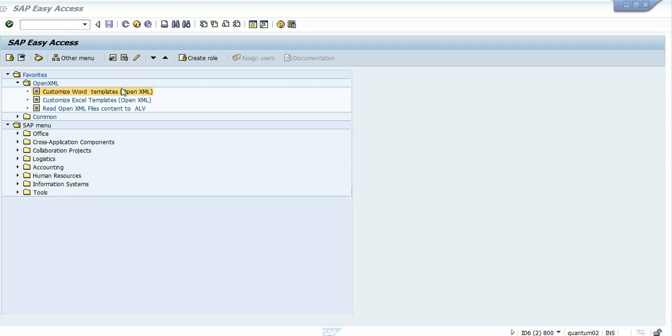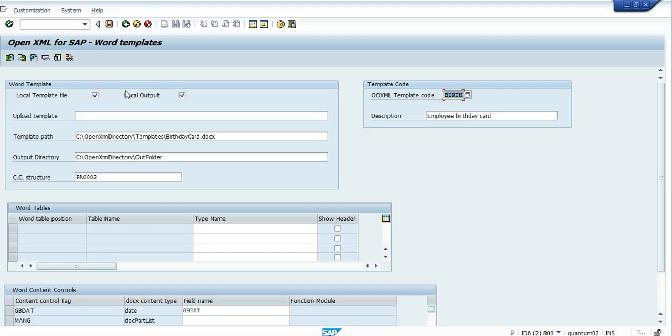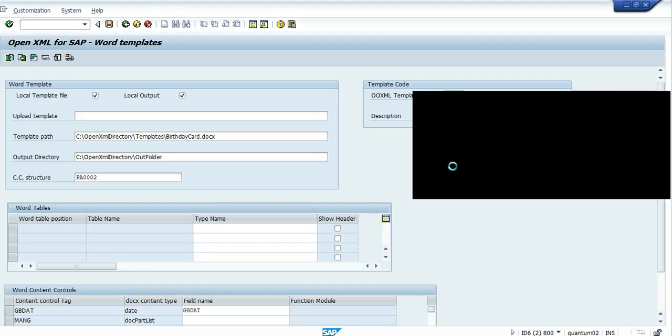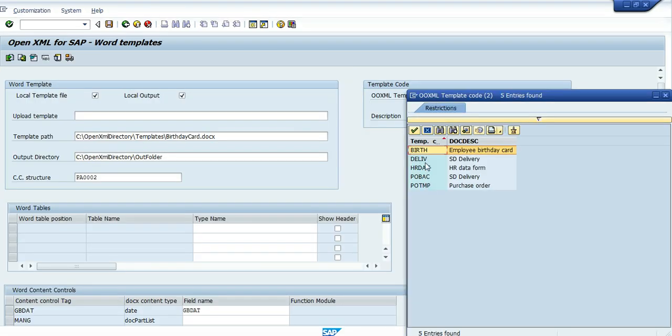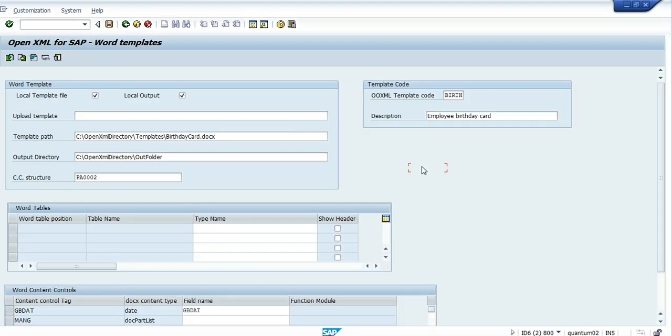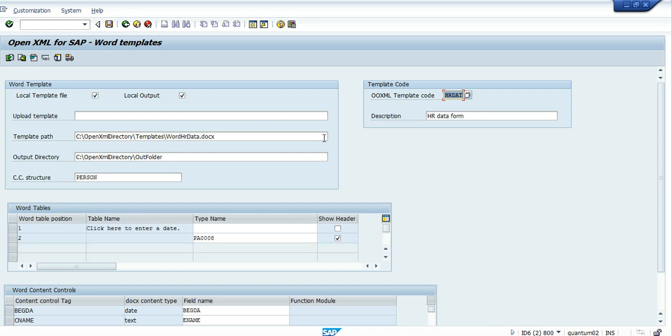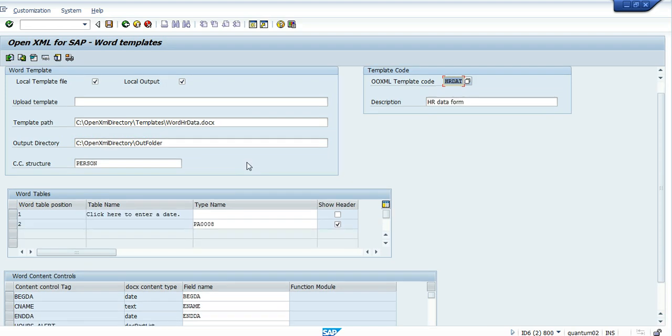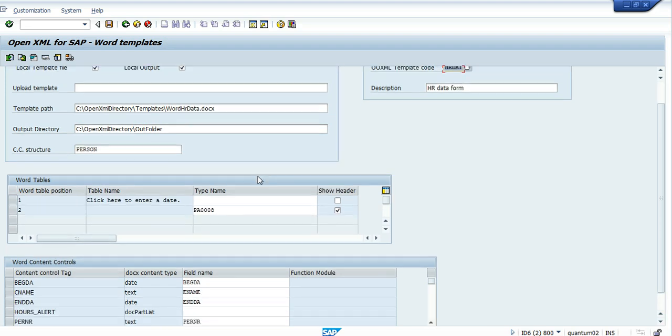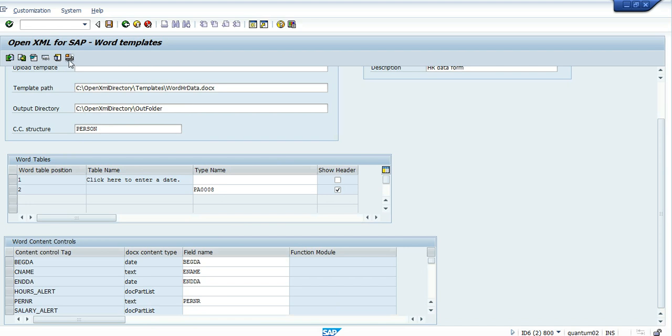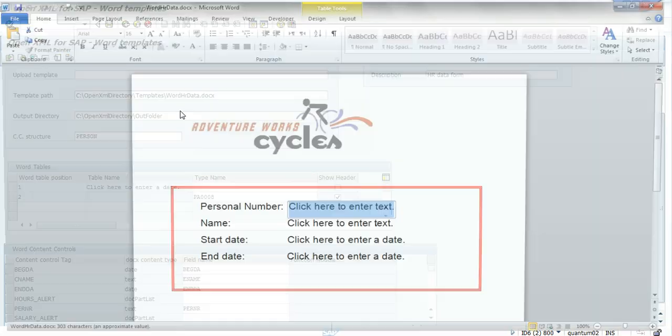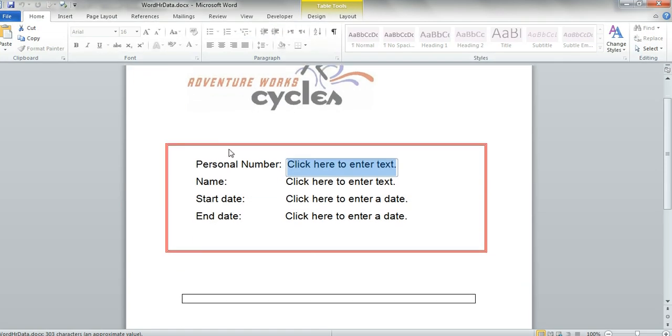Let's see the document I prepared here. This is a document containing HR data. It looks like this. Let's see the template.